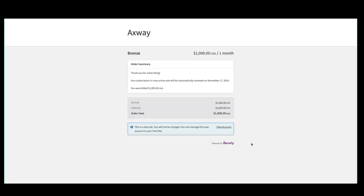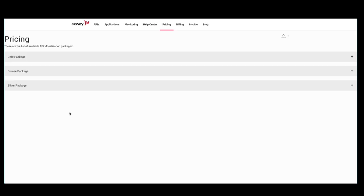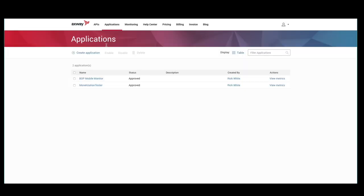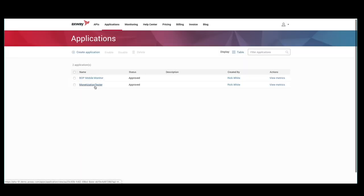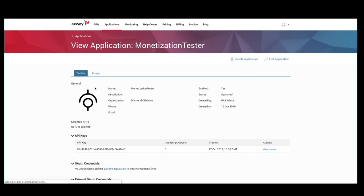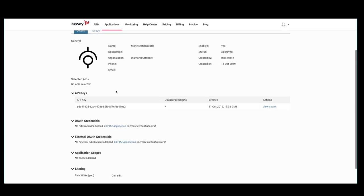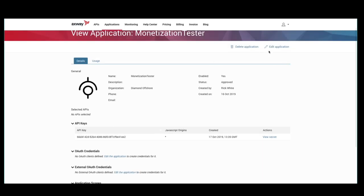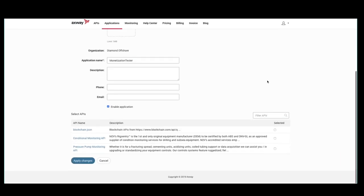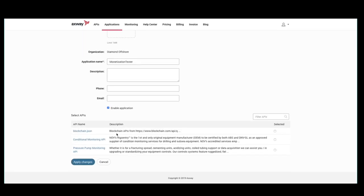The next step is to enable one of the applications to use this API. To accomplish this, the developer goes into his applications and selects the monetization tester app. We'll click edit application and select the blockchain API.